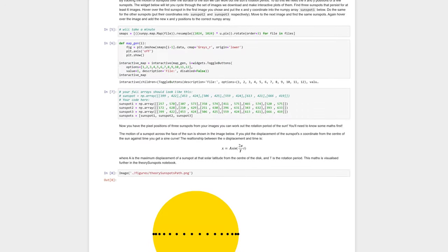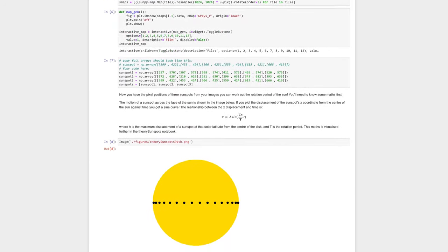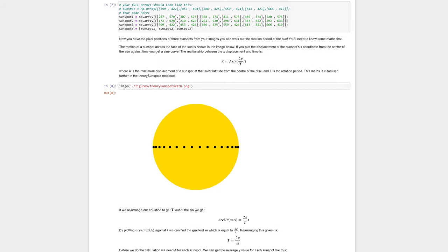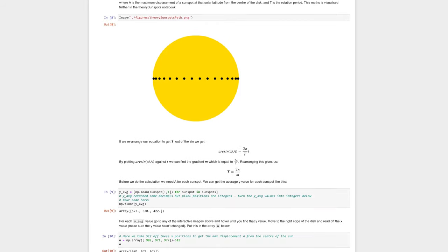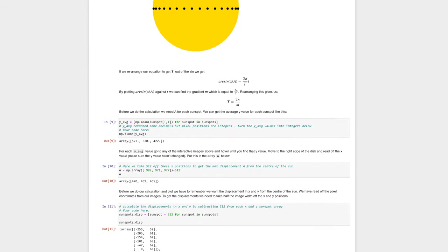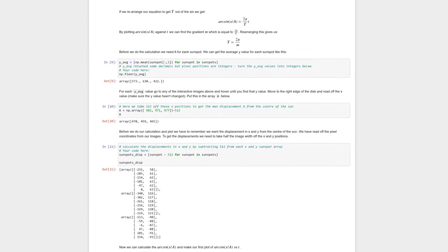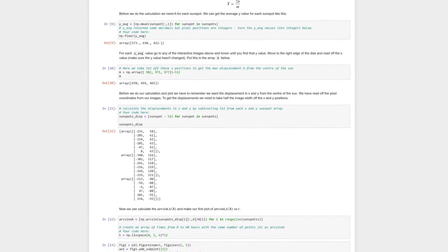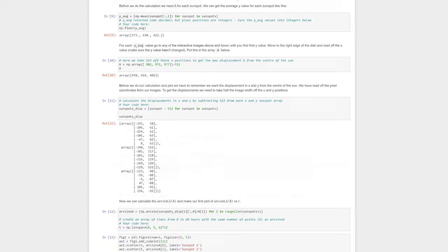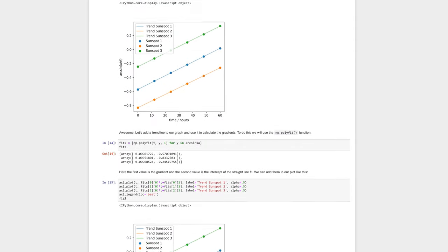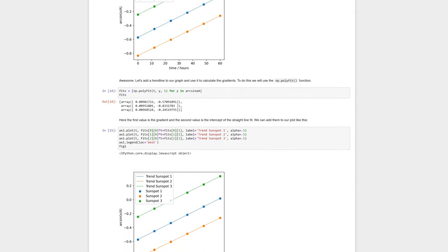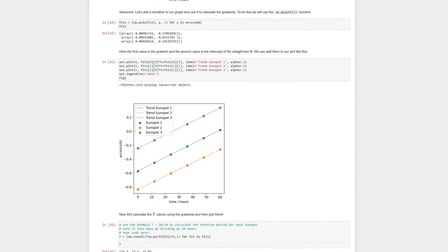A separate interactive notebook explores the theoretical path of a sunspot across the face of the sun and explains the use of certain pieces of code in the main interactive notebook.